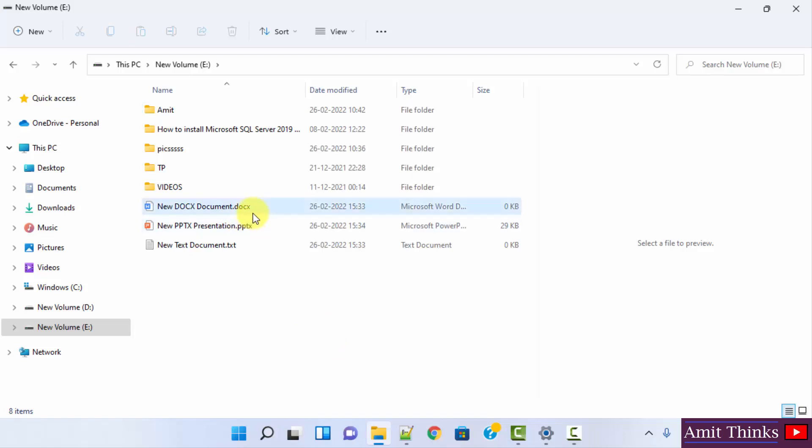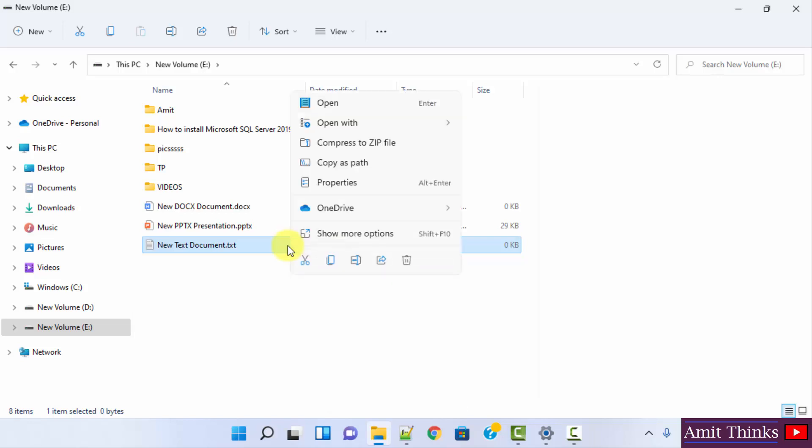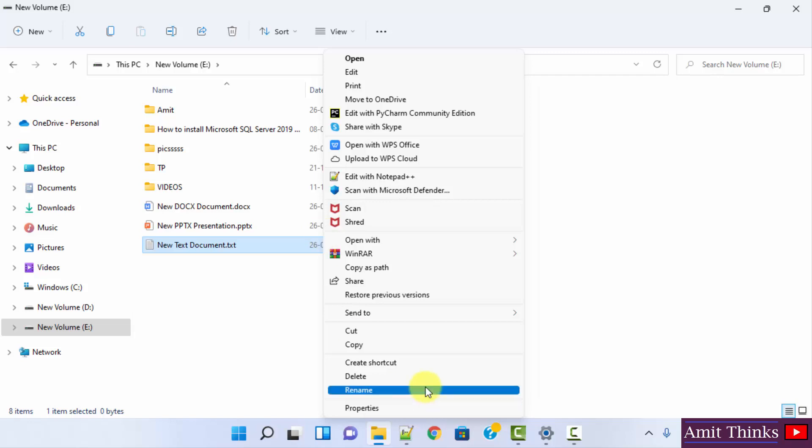Now you can see the extensions are visible: .docx, .pptx, .txt. Now you can easily rename the extensions also by right clicking on Windows 11. Show more options and here you can click on rename.